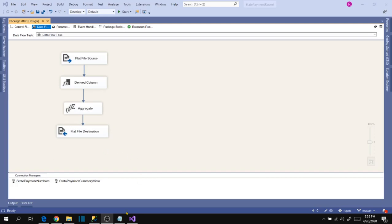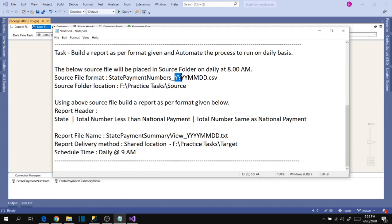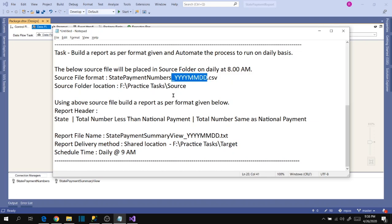In our last video we completed the task development in a static way to handle only one file. In this video let's extend that package to handle our real-time case scenario. In our current task, the changing attributes are date parts in both connections, so it should consider today's date in the connection managers. Let's see how to handle this dynamic date part changing.